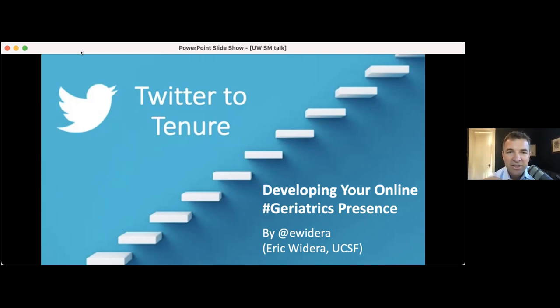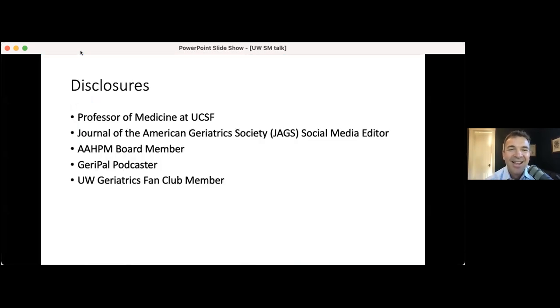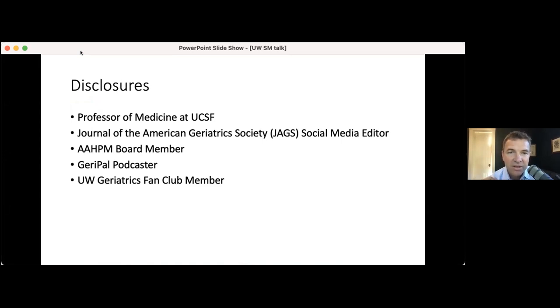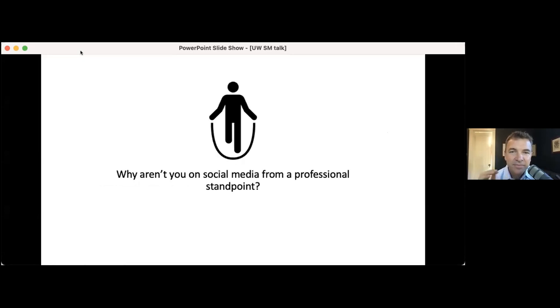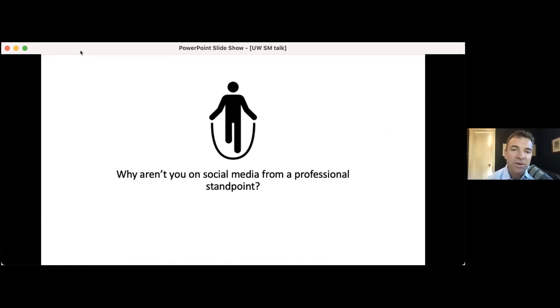So my talk is on Twitter to tenure, developing your online geriatrics presence. My name is at ewidera, and a little bit about me: I'm at UCSF, I'm going to start off, and you can either put this in the chat box, or you can just share online.